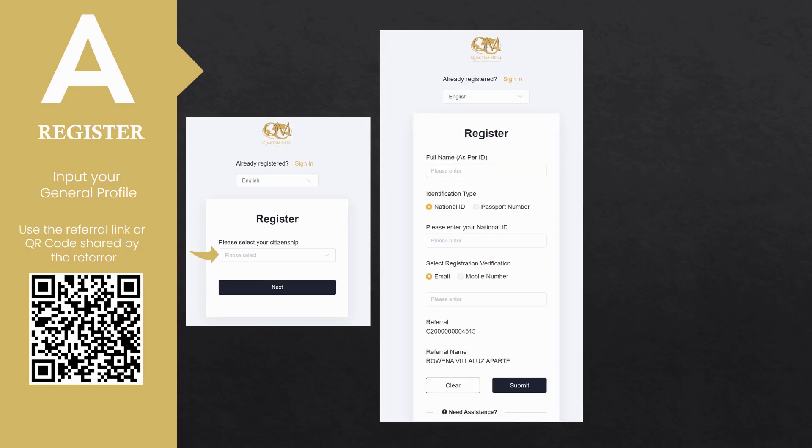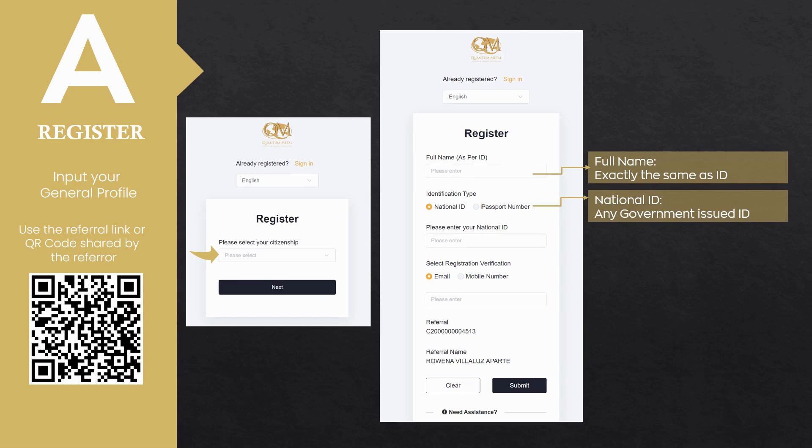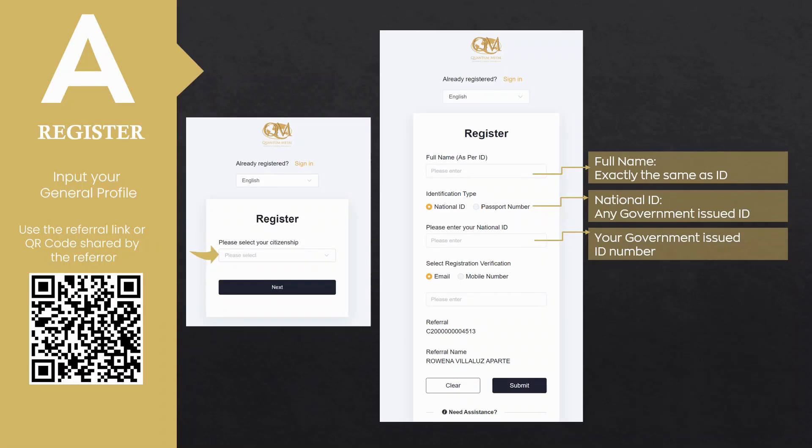Enter your full name exactly as indicated in the government-issued ID you will be using. Next, select the type of government-issued ID, either national ID or passport. Example of national ID you might need: driver's license, SSS. Encode your government-issued ID number without the dash.